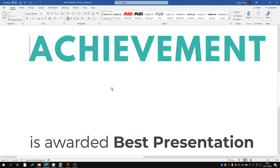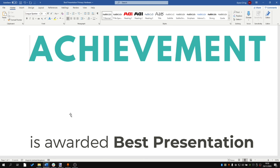So currently I have two lines of text. The first line is 'Achievement' and the second line is 'Awarded Best Presentation.' This is actually part of a giant image which covers the entirety of this A4 document.